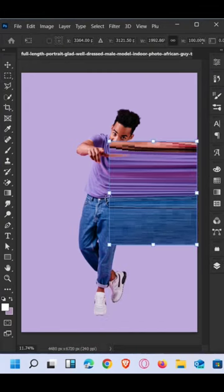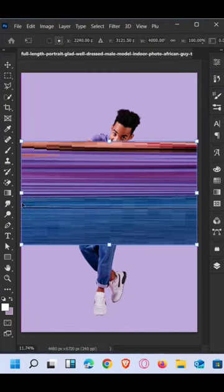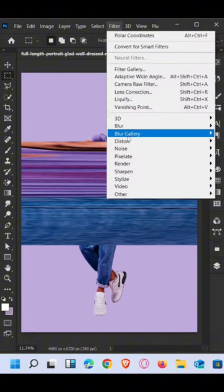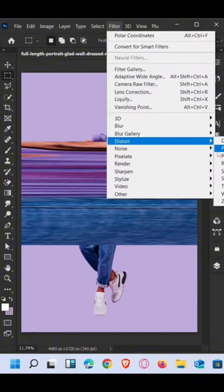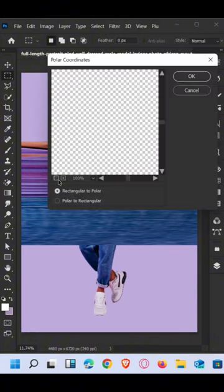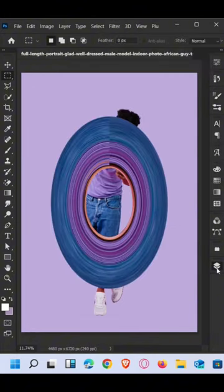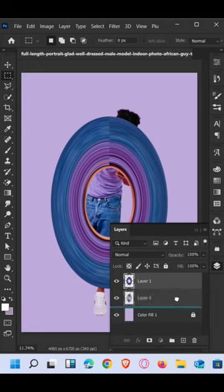Transform the selection like this. Now go to Filter, Distort, and select Polar Coordinates. Click OK. Drag down the layer and adjust like this.